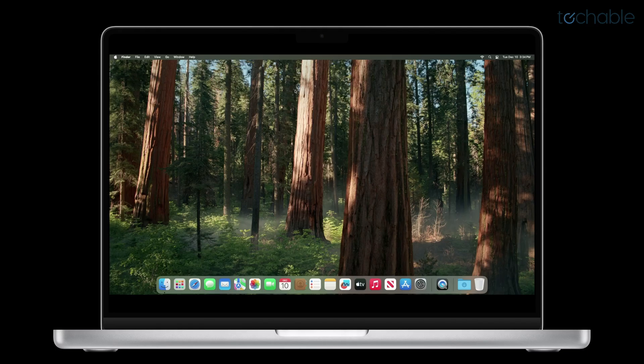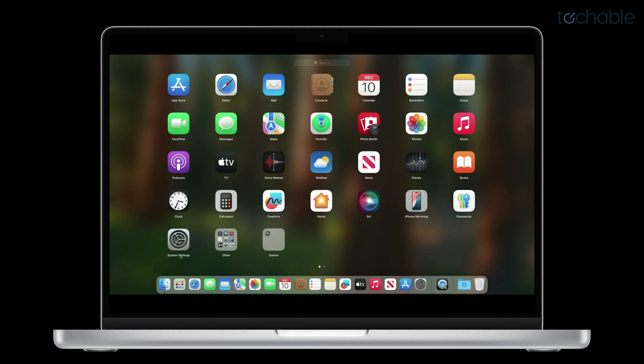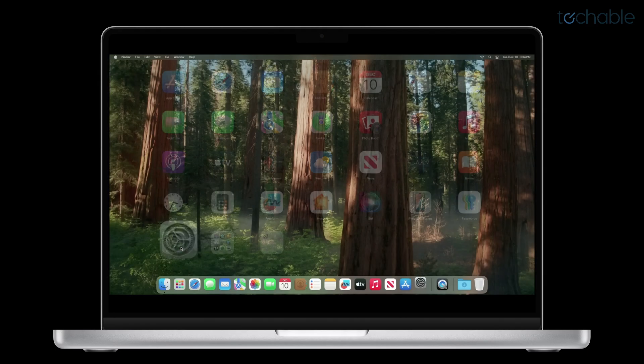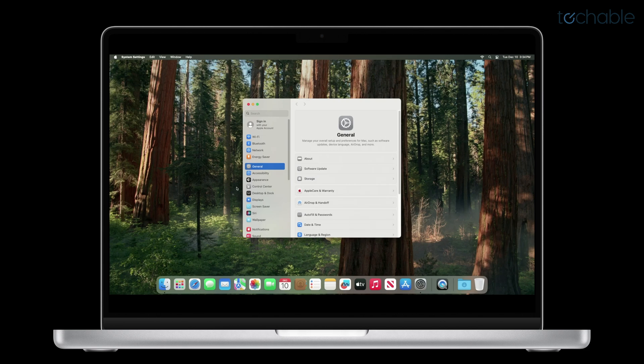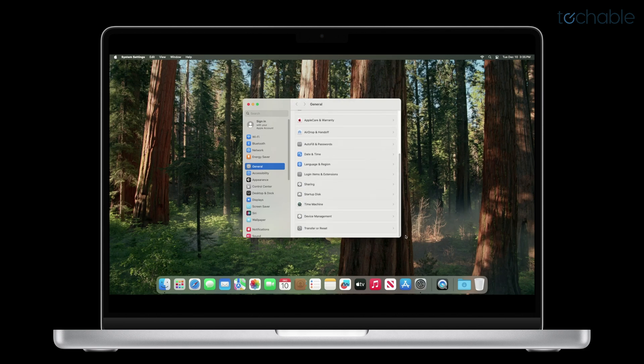Let's begin. We're going to open System Settings, so open Launchpad and go to System Settings. Under General, scroll down to Transfer or Reset.